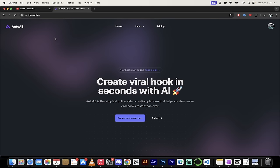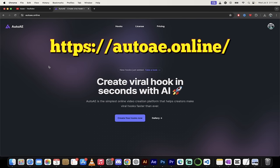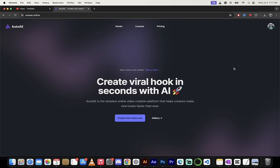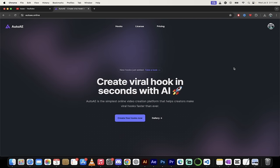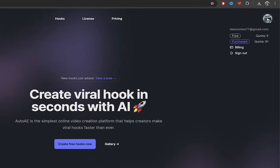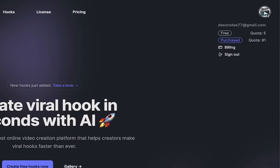All right, let's get cooking here. So the first step, go to autoAE dot online. When you're here, it'll ask you to sign up. If you don't have an account, it is free to sign up. You can use your Google or your Gmail, for example, or you can just sign in and you can see here up at the top right that I am signed in.